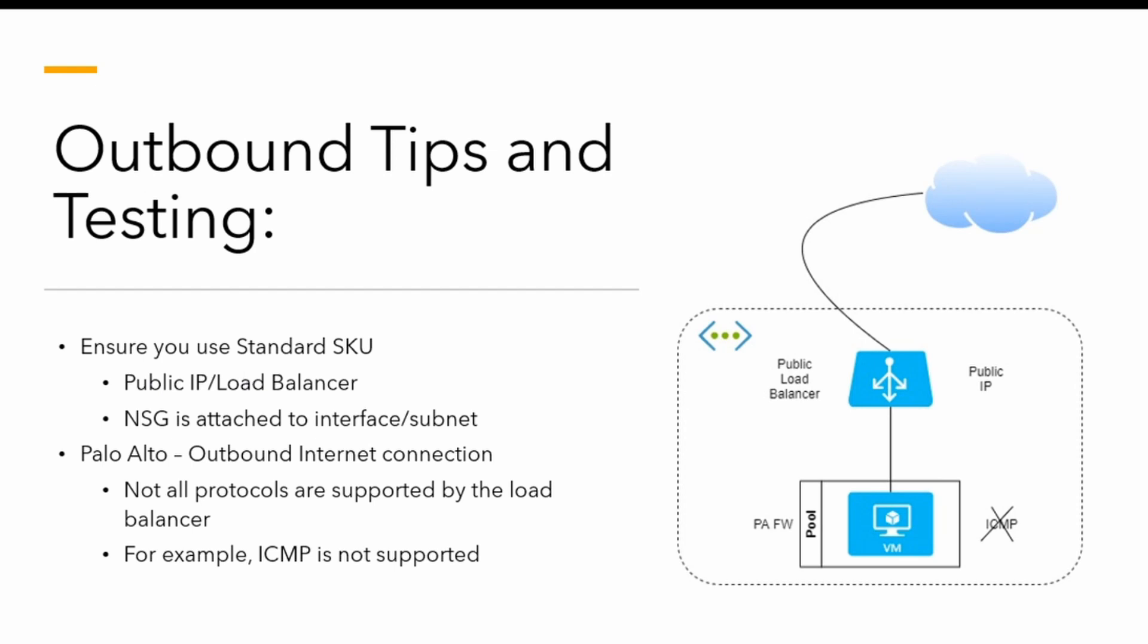If you're considering deploying with a load balancer, especially with the public IP, the standard SKU for deployment for public IPs and load balancers goes hand in hand. You've got to ensure that they match. You can't have a basic SKU on a public IP and a standard SKU on a load balancer—they'll conflict and won't work.